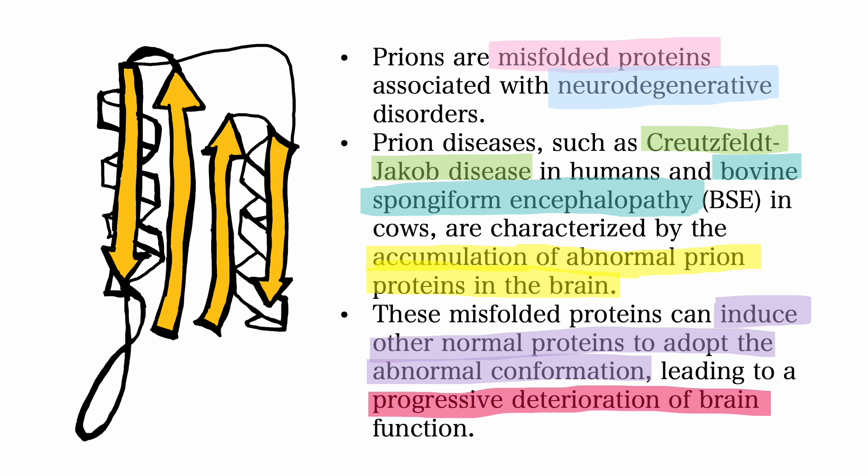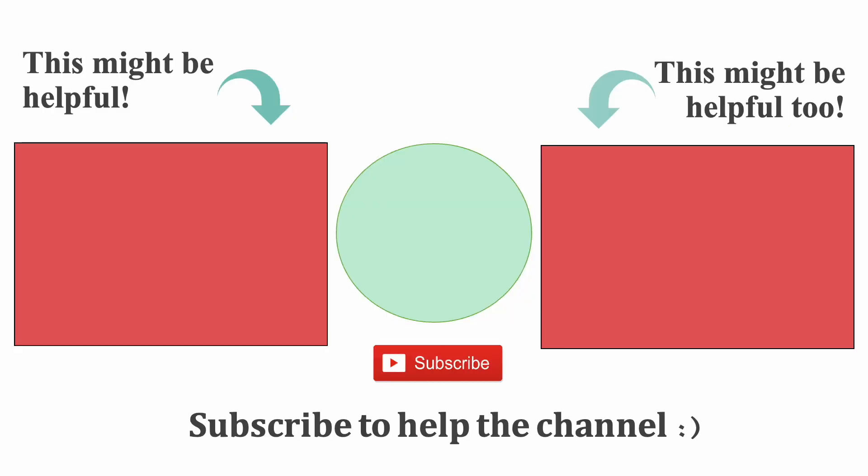And that's it for this video. I hope it was helpful. If it was, please make sure to like and subscribe, and see you in the next video. Bye.